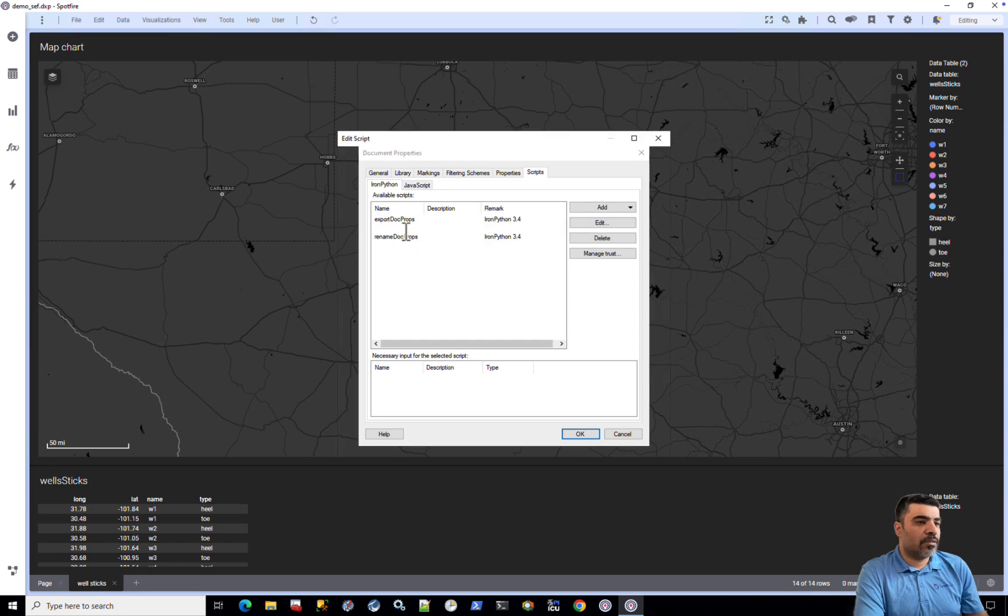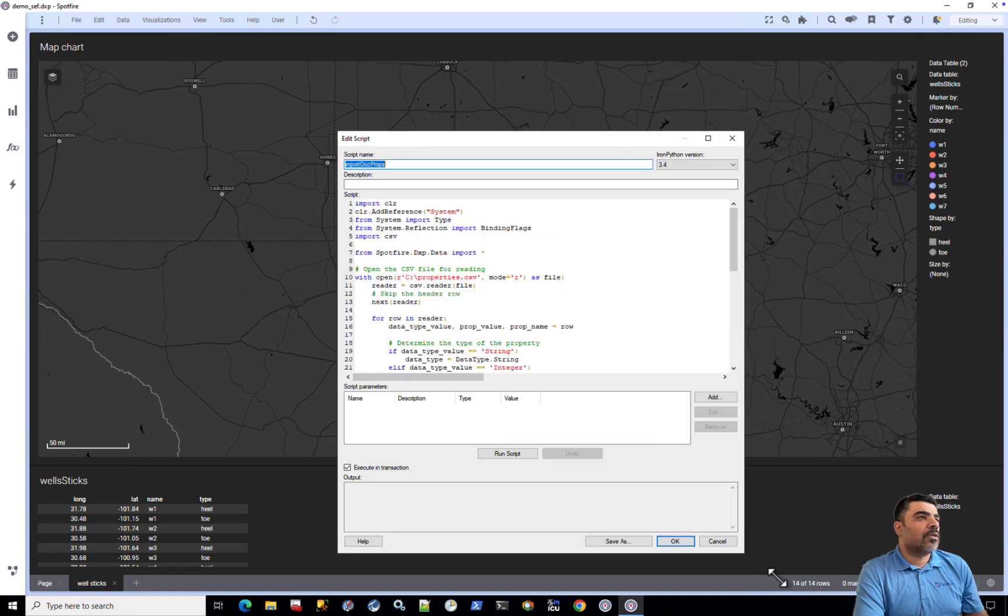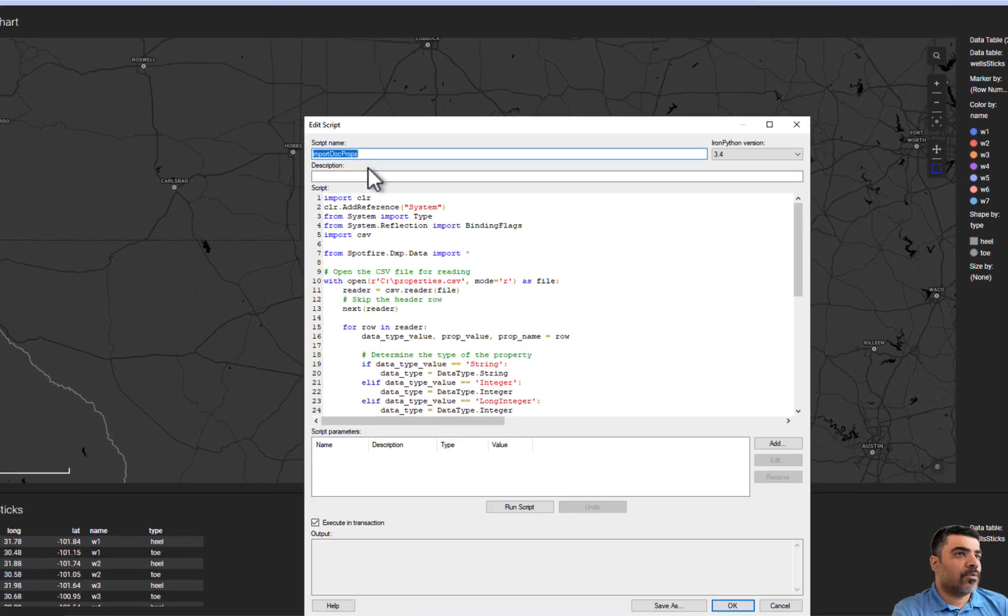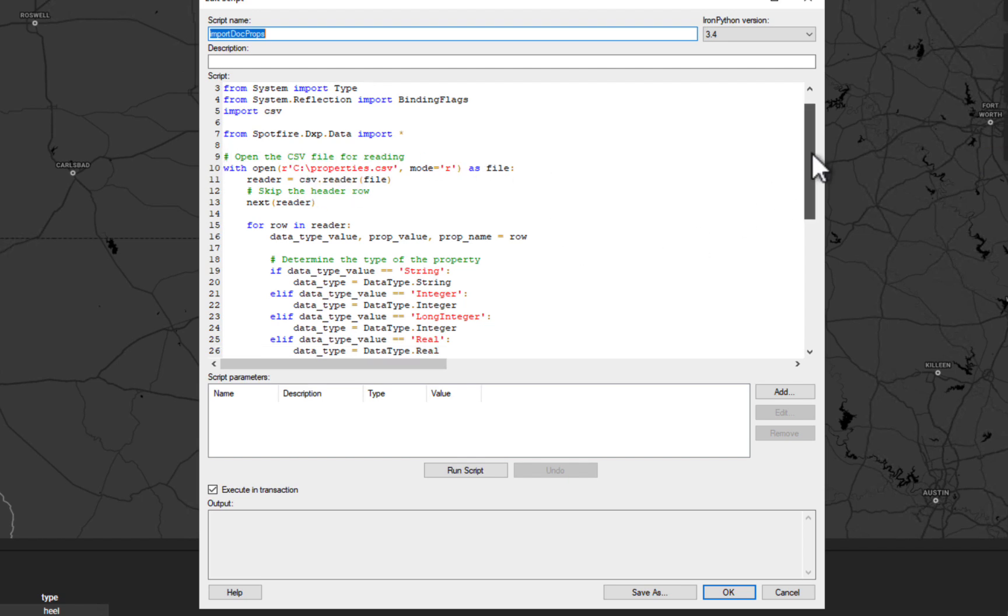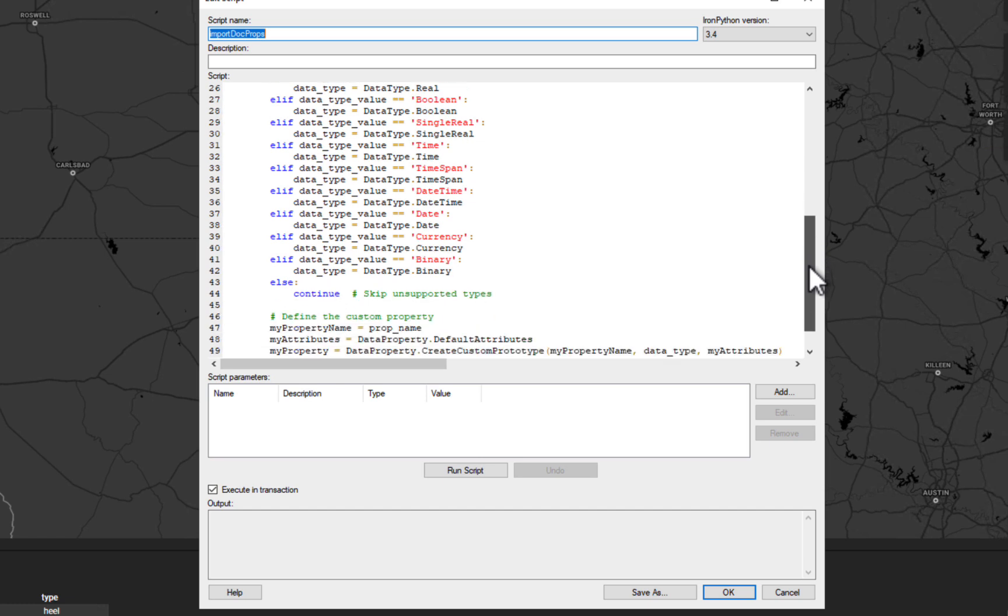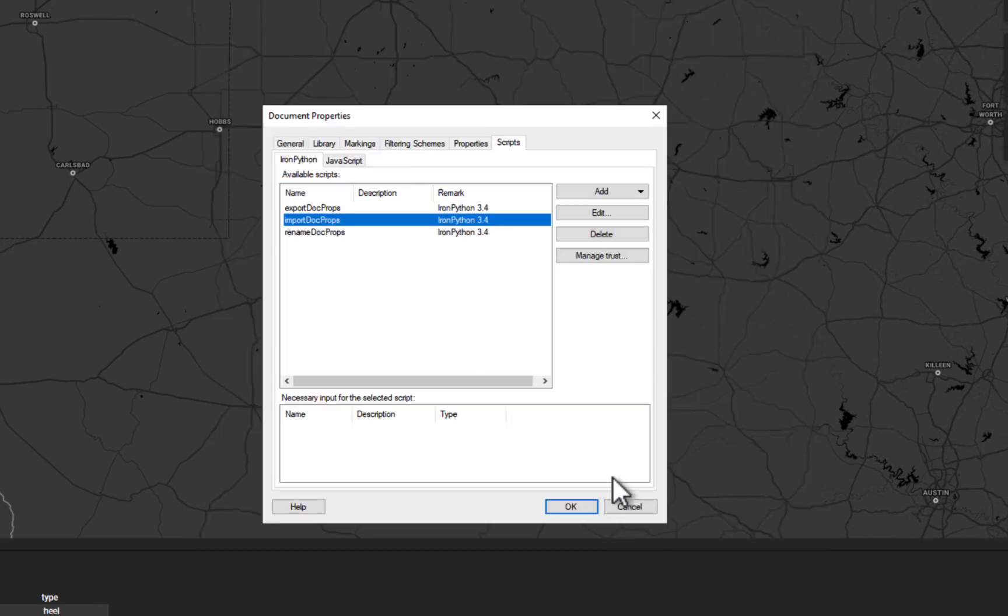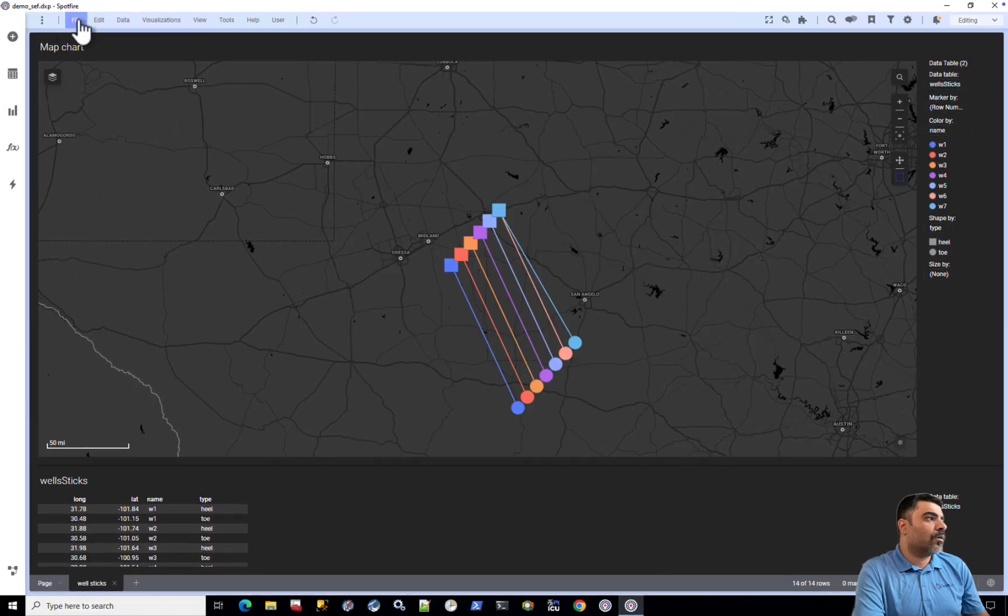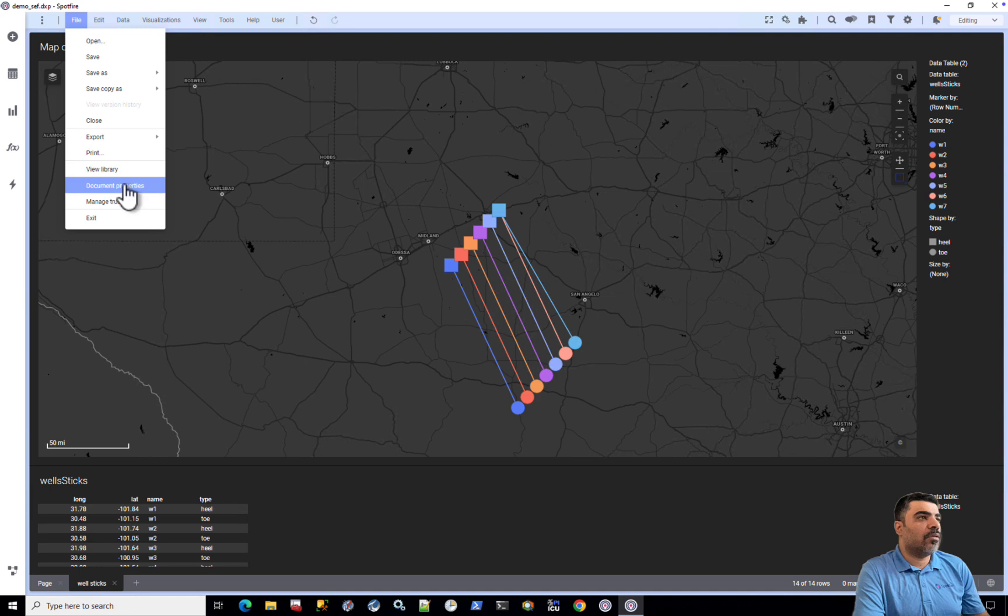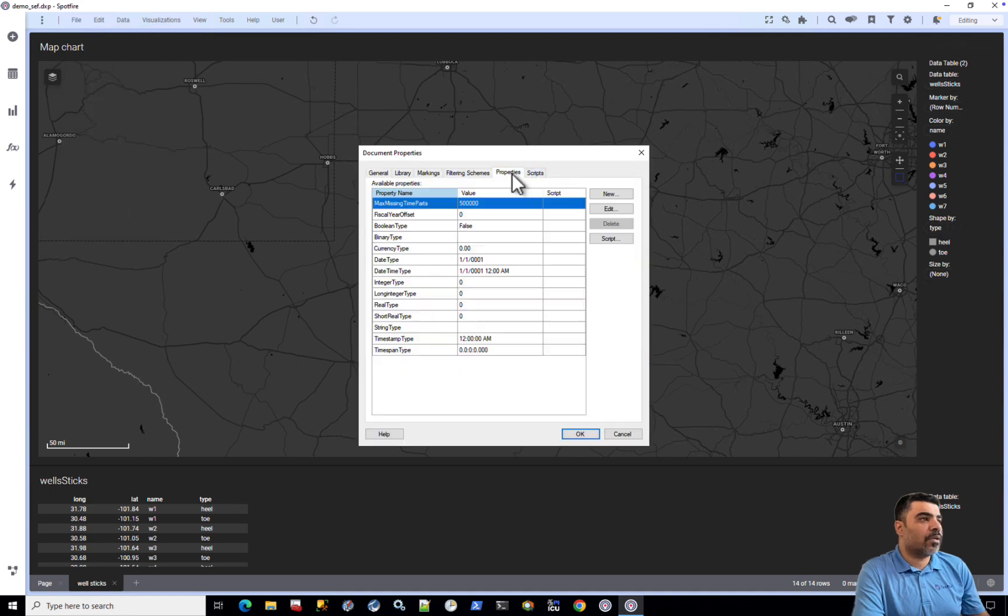What the import code does is basically loop through the rows of the CSV file and figure out the data type, and then write every one of these rows to a new document property. So let's run the script and click OK, click OK, and then come back to the document property.